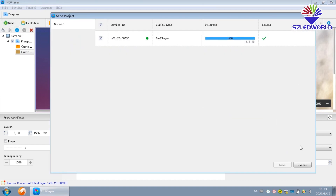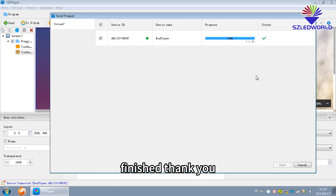You can see the result. Okay, let's turn the camera on. Finished. Thank you.